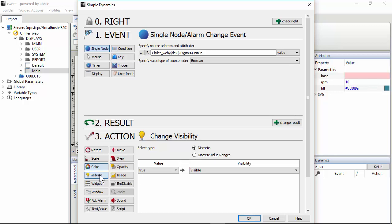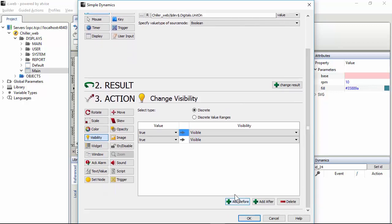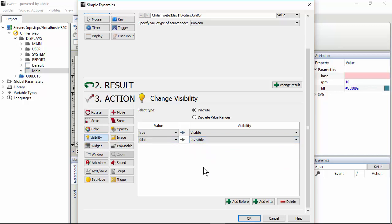Visibility. So if the variable is true, visible. We have to add another option. Doesn't matter in this case if you add before or after because there are only two options. For other actions could be important. For example, if you want to change the color according to the value of a variable, five different colors. In that case, the sequence is important. Anyway, here true, visible, false, invisible.